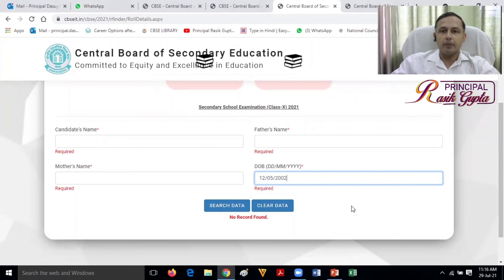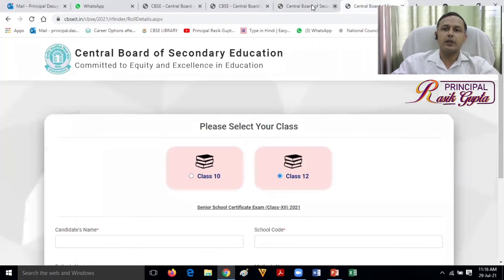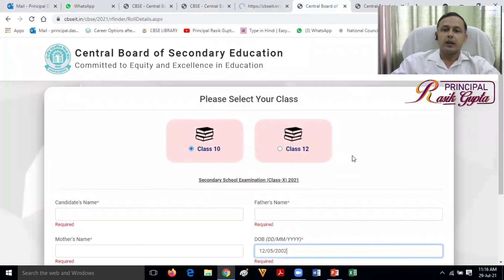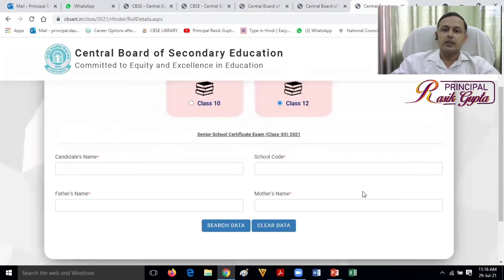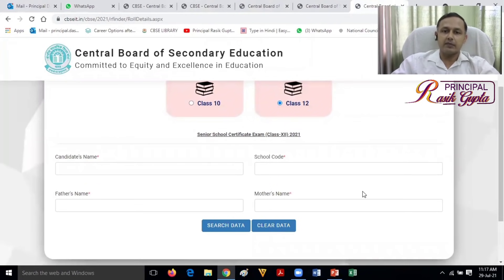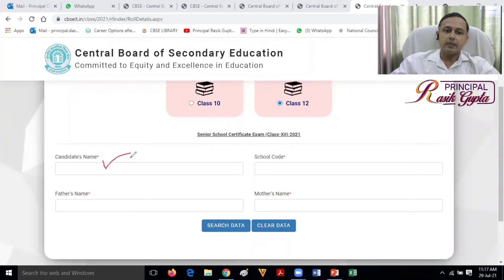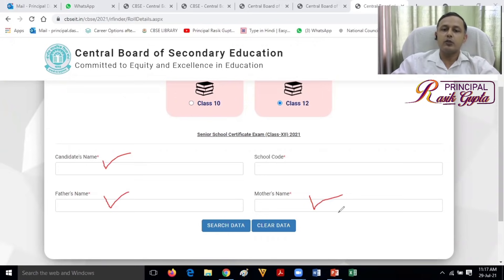So you will have your roll number and you will be able to see it. If you select the 10th class or the 12th class option, then you will have this page. To find your roll number, you will need to enter the candidate name, your name, father's name, and mother's name — these three things.